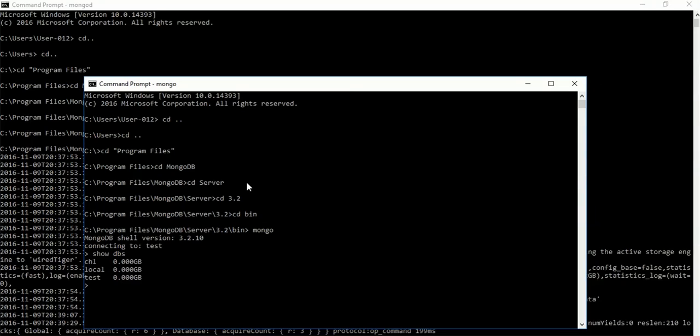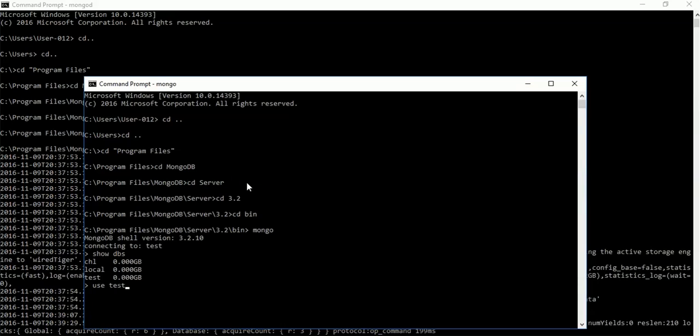Now we want to enter the test database, so we have to use 'use test'. This switches to DB test.